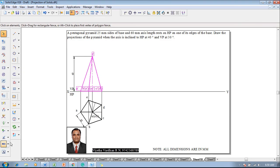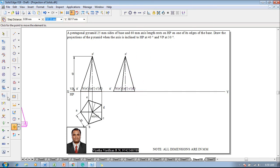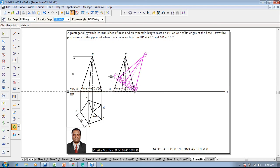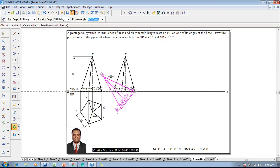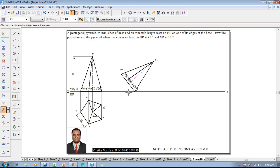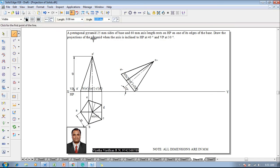Since the axis is inclined to HP at 40 degrees, select the front view and use the Move command to reposition C-dash D-dash onto the XY line at an appropriate position. Then use the Rotate command so that C-dash D-dash is a fixed point and the base is rotated at an angle of 90 minus 40, which is 50 degrees. Use the Angle Between command to confirm the axis is inclined at 40 degrees to HP.